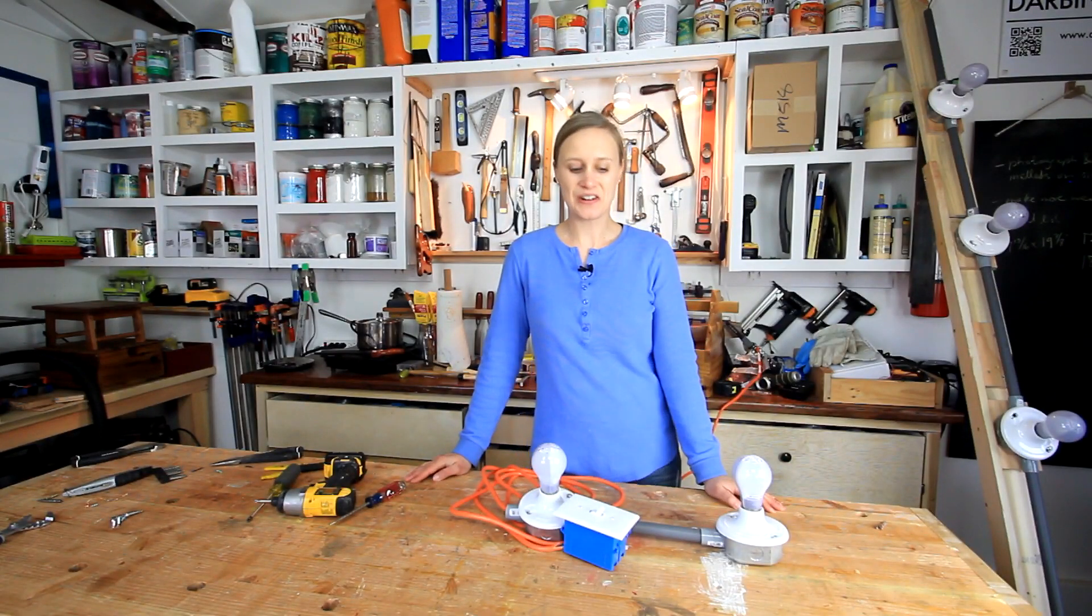Hi, my name is Lynn and this is the Darbin Orbit channel, and today we're going to build a very simple DIY lighting that you can use in so many different ways.